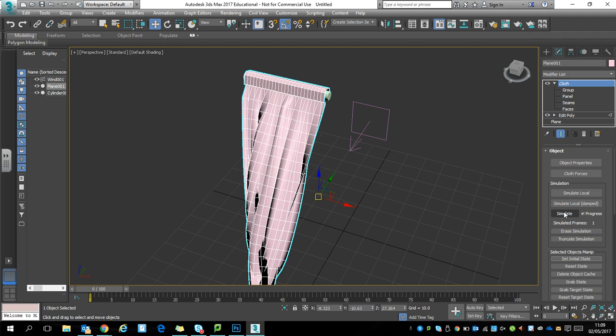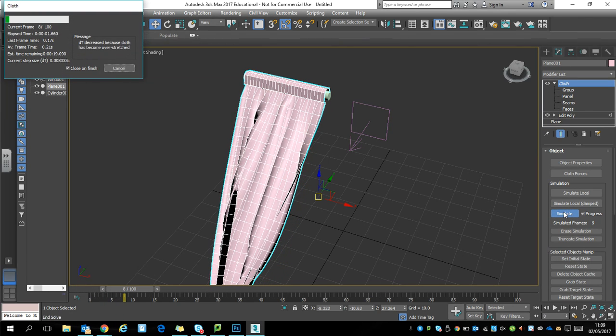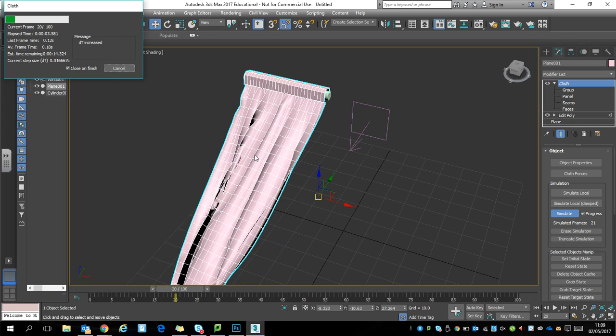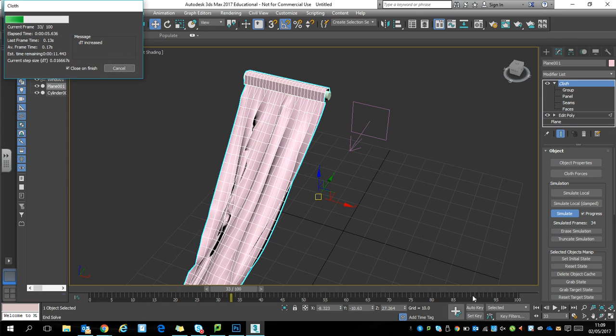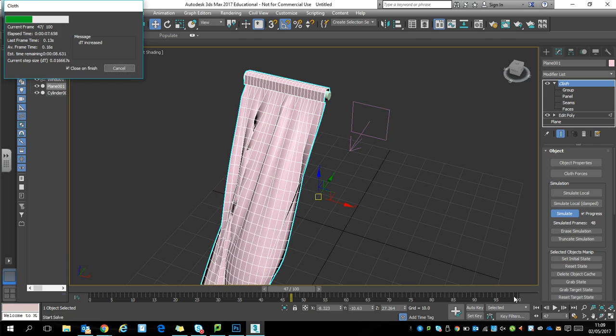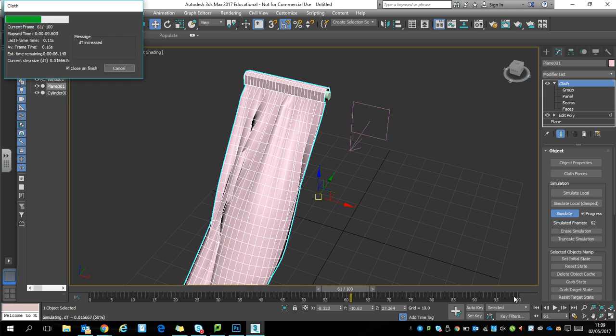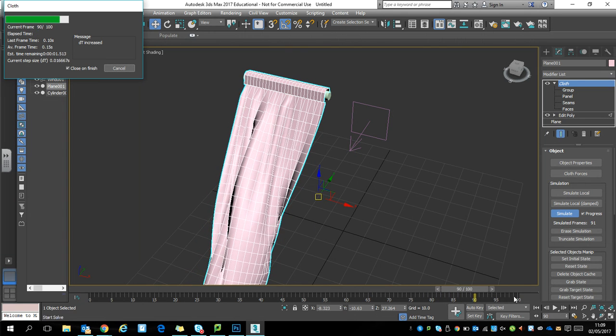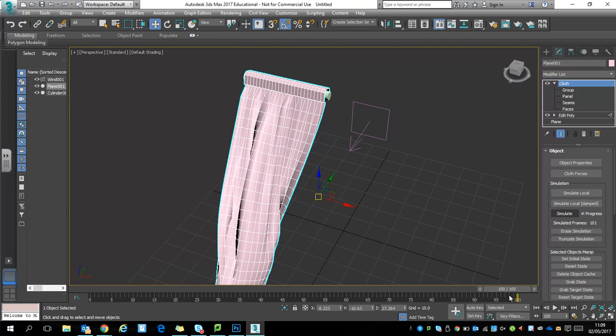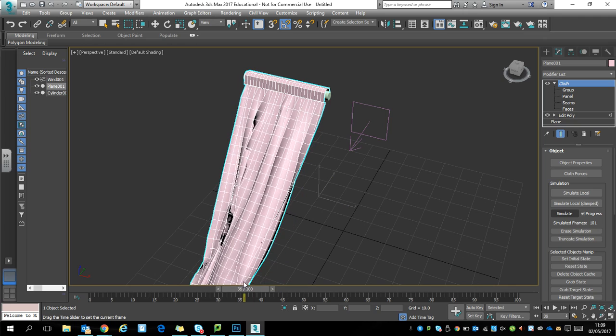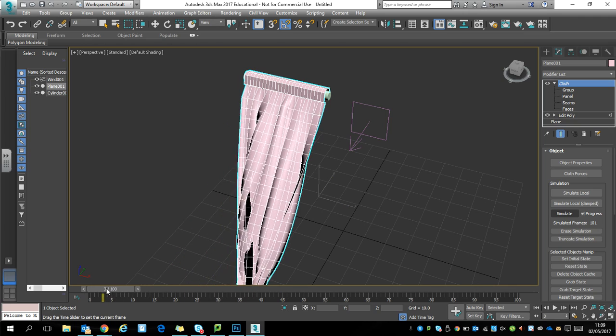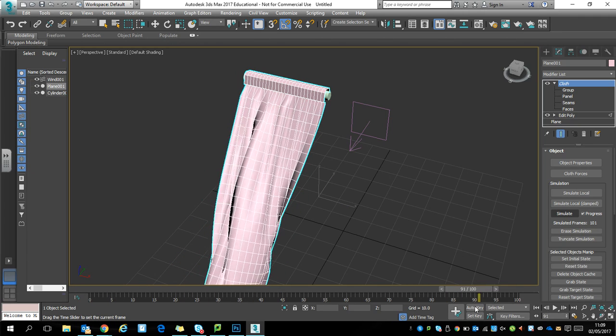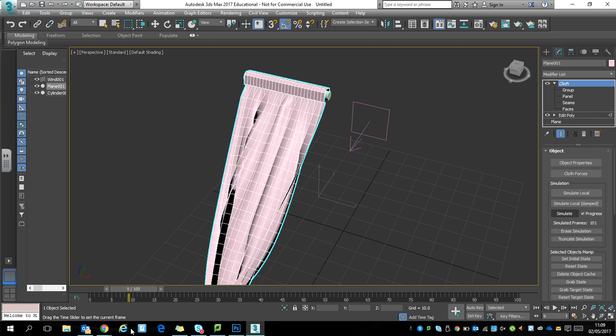This time we want to actually simulate, and that will process up to the number of frames that we've got on our timeline at the bottom. So this is doing an animation of this curtain blowing in the wind over 100 frames. Now when I go back through, you can see the curtain billowing in the wind that I've added.